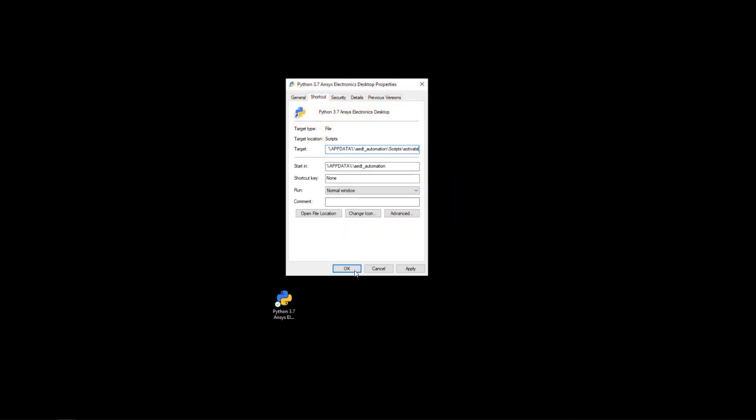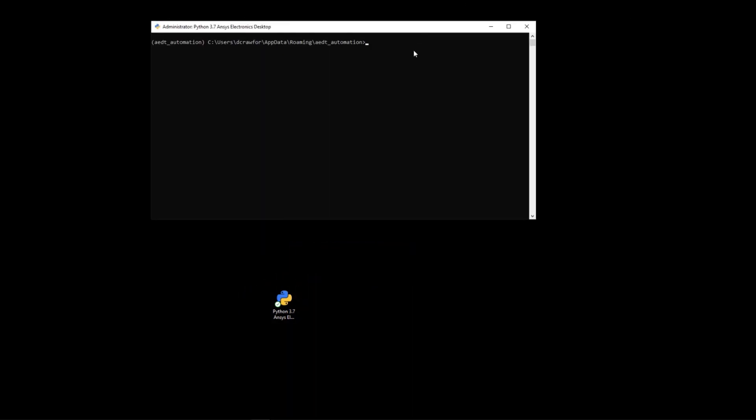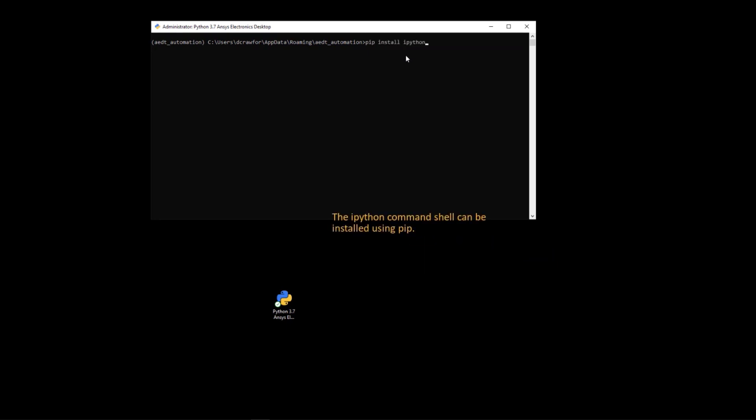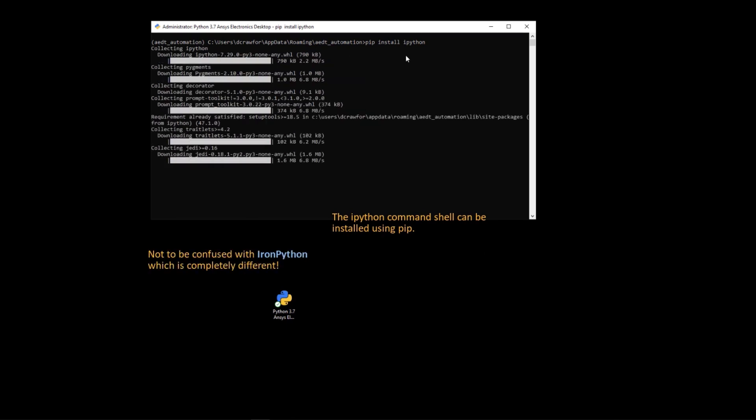That way when you double click on the shortcut, you will open a command window that has this Python environment running. And so all commands that you type now in this window will be using the virtual environment.